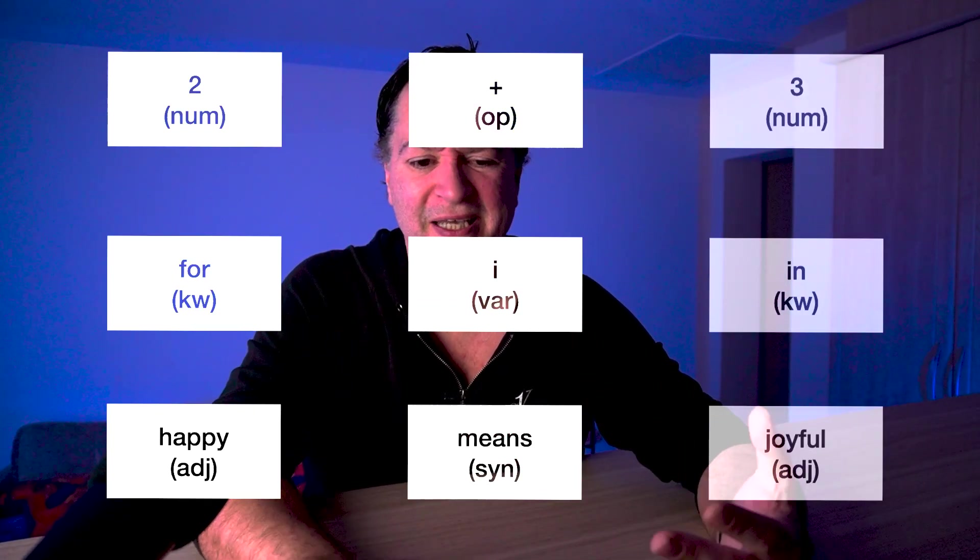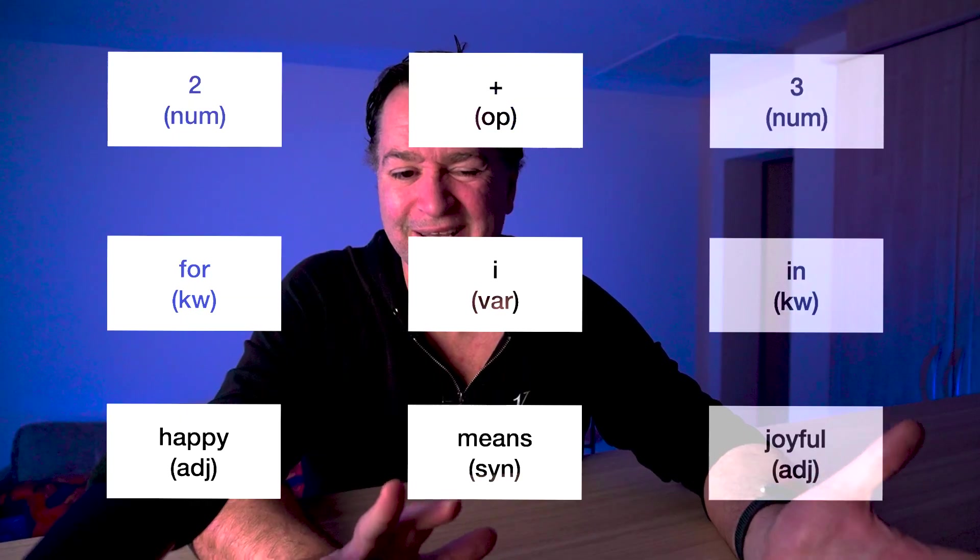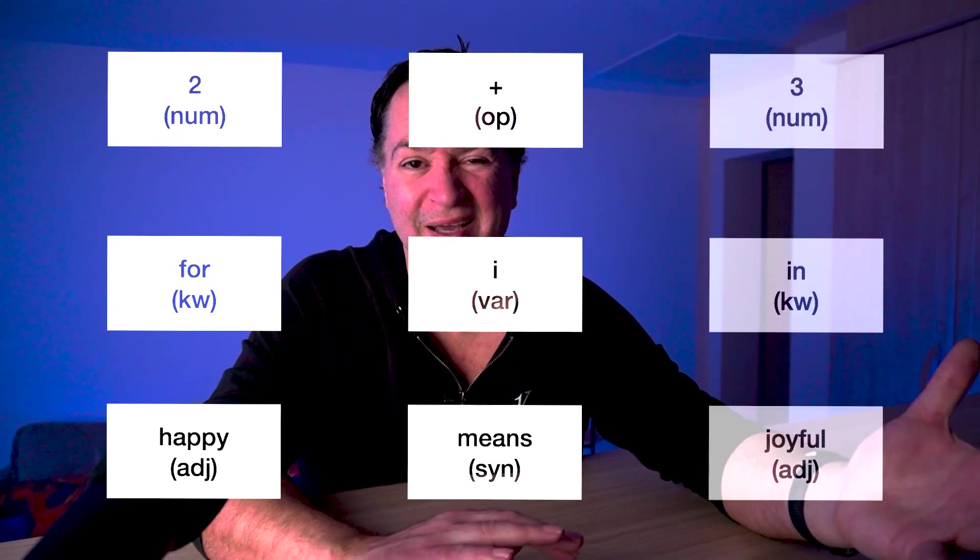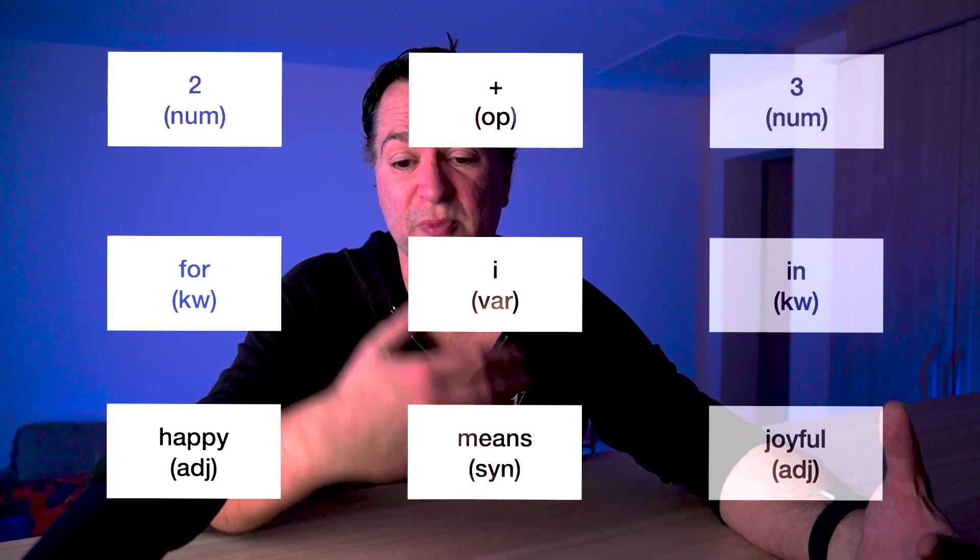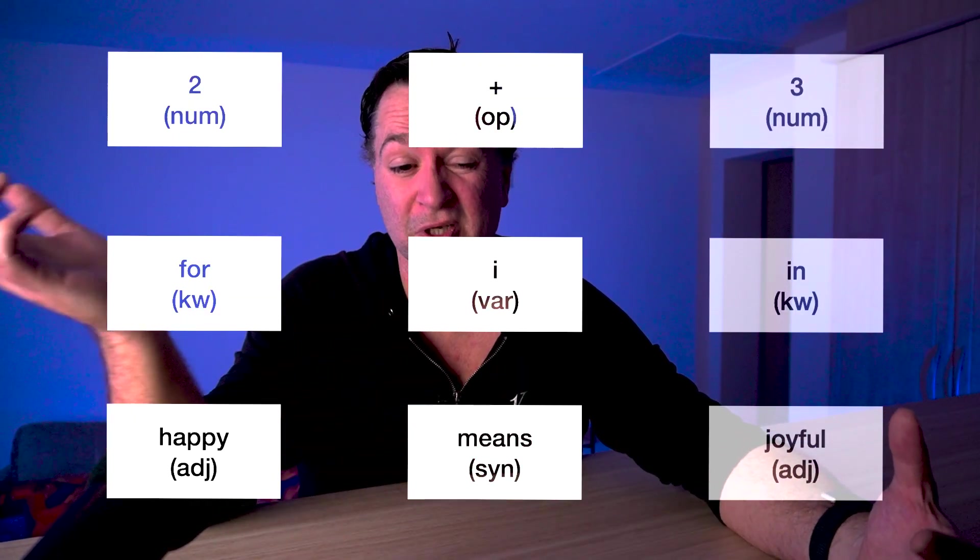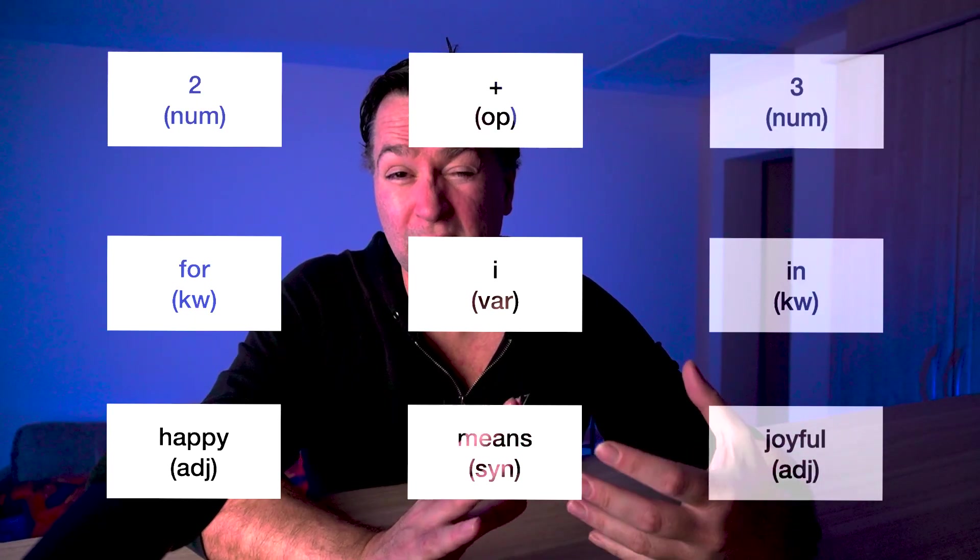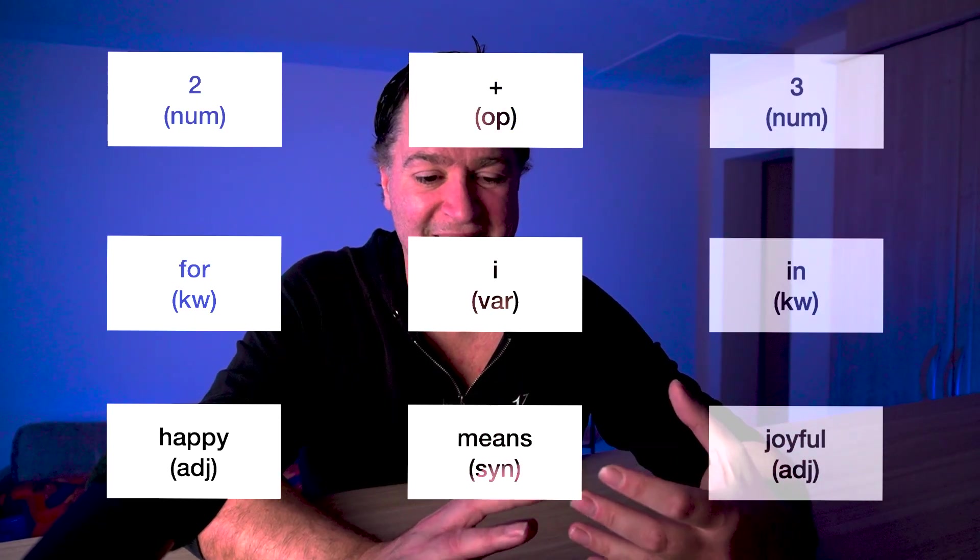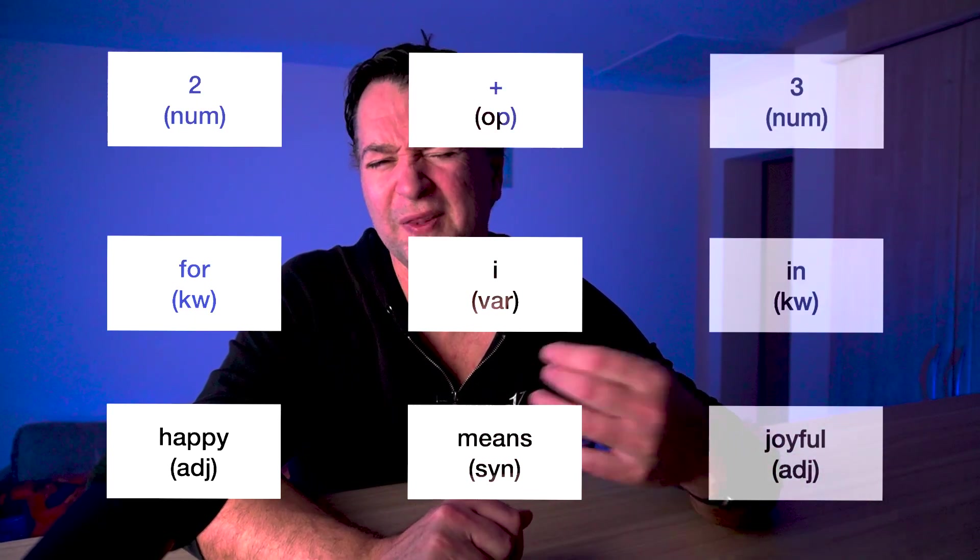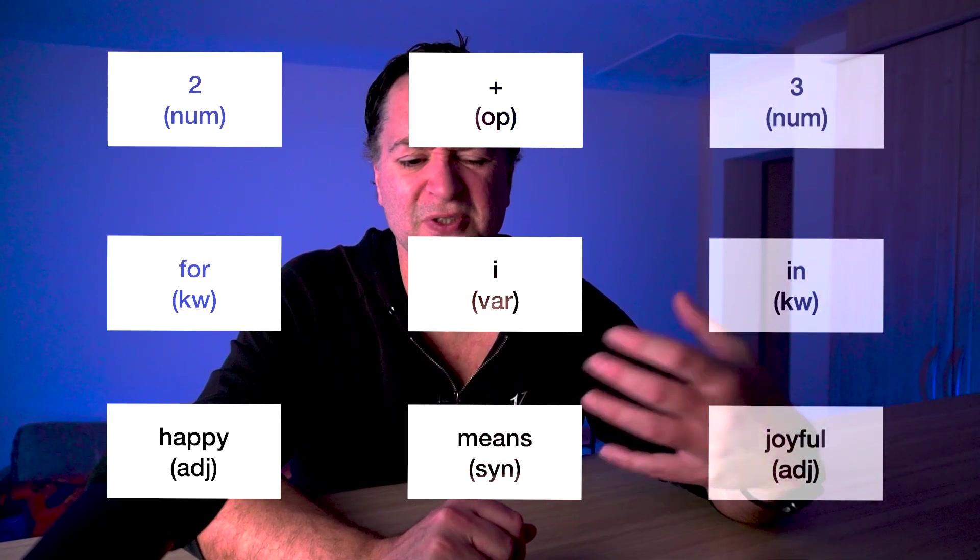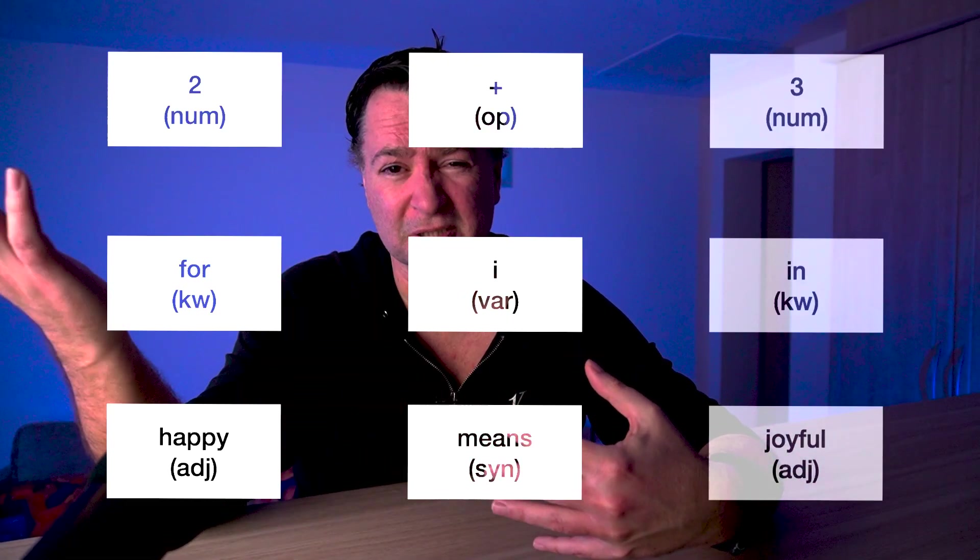It pretty much works for everything whether it's code or language. You can see in the case of something like 4 in, like as code, that comes down to a keyword, a variable, and then another keyword. Or if I'm looking at something that's more language-based, happy means joyful, that can be broken down to adjective, synonym, adjective. But you're probably thinking to yourself, wait - this is next token prediction. The router isn't going to see the next token there. If it's position i, it's not going to see token i plus 1. Let me show you what I mean.